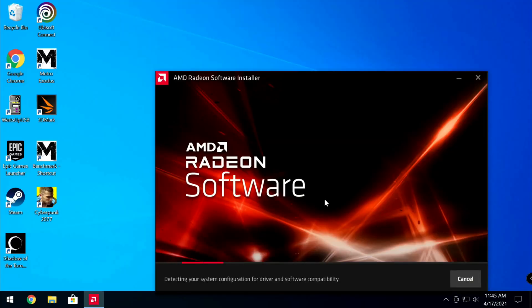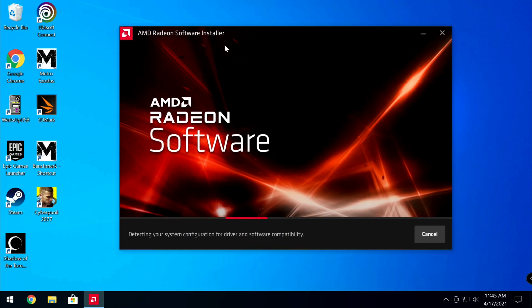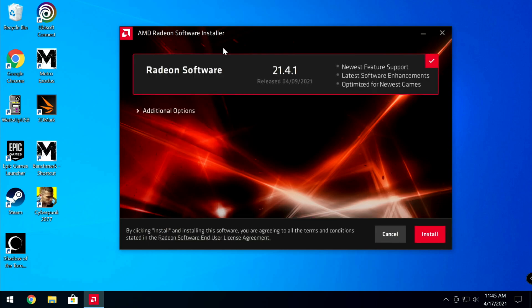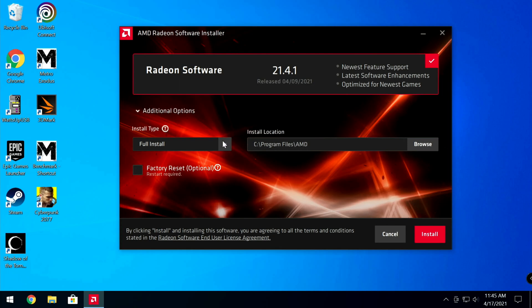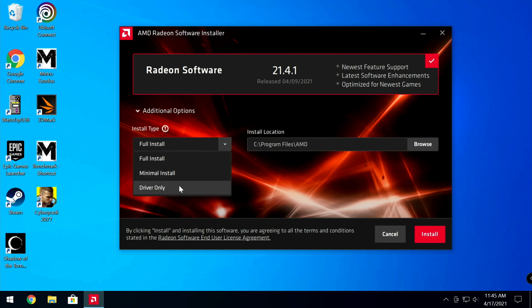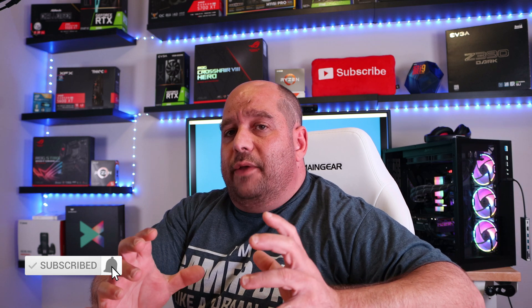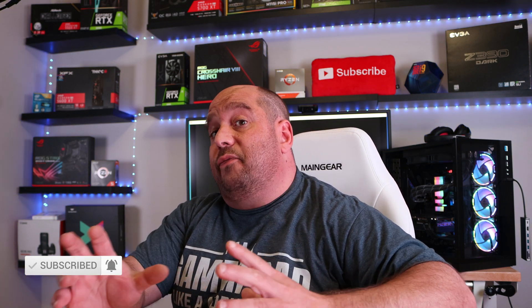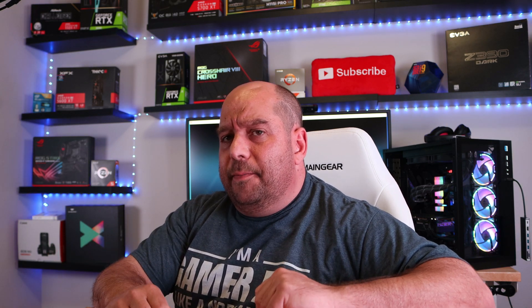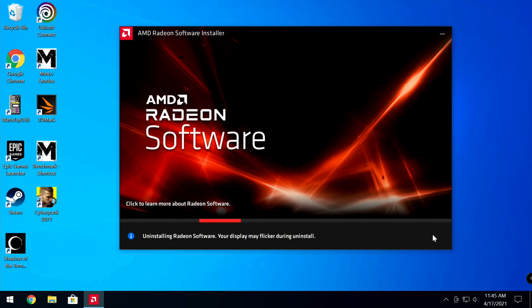Starting off with the features, AMD has updated their AMD Radeon software installer with something people have been asking for for quite some time. Under additional options and install type, we see full, factory reset, but also minimal and drivers only. Drivers only is pretty awesome because you don't need to install the AMD software suite — you can just install the drivers alone. This might help a lot of you running into issues with the suite.